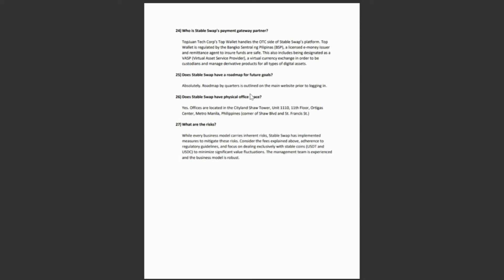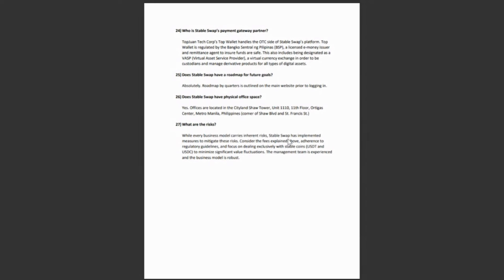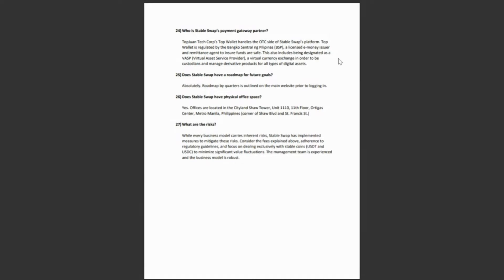Does StableSwap have a roadmap for future goals? Of course. Absolutely. Roadmaps by quarters is outlined in the main website. Does StableSwap have a physical office space? Yes. As I mentioned before, offices are located in the Citiland Shaw Tower unit A1110 of 11th floor. So they're up in some high rise. They're doing all right, doing all right. We're doing good. And this is in Manila, the Philippines. What are the risks? While every business model carries inherent risks, StableSwap has implemented measures to mitigate these risks. Consider the fees explained above, adherence to regulatory guidelines and focus on dealing exclusively with stable coins, USDT and USDC to minimize significant value fluctuations. The management team is experienced and the business model is robust.